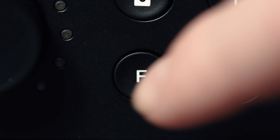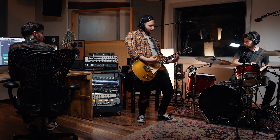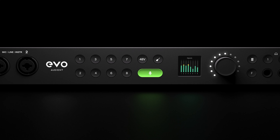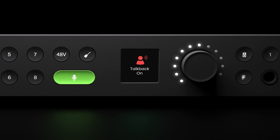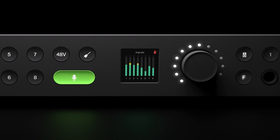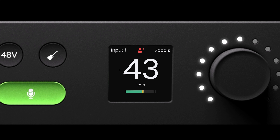The F button can also be used to activate talkback, enabling you to stay in contact with an artist through their headphones. This is configured in the EVO Mixer app's settings panel. When talkback is activated — whether using the F button or in the mixer app — the talkback feature toggle screen is shown.